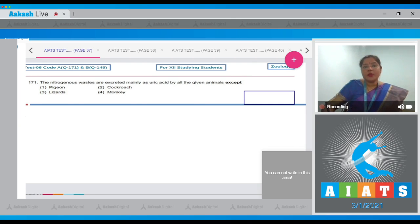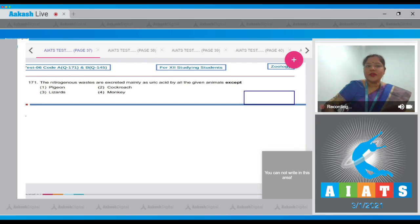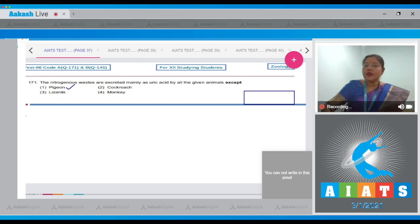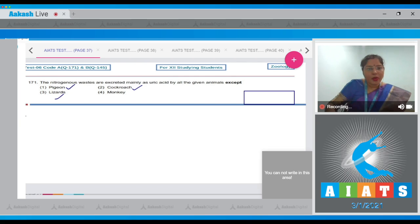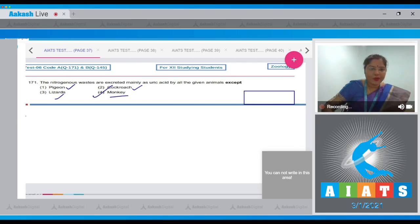Uricotelism is present in insects, birds, reptiles, and black snails. Pigeon is a bird, so uricotelic. Cockroach is an insect, uricotelic. Lizards are reptiles, uricotelic. Monkey is a mammal, and mammals are ureotelic. So the correct answer to this question is option number four.